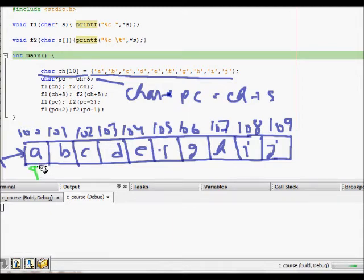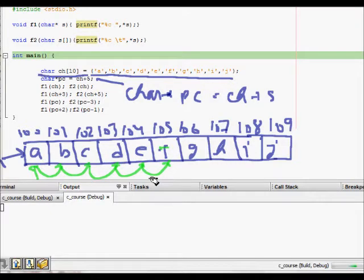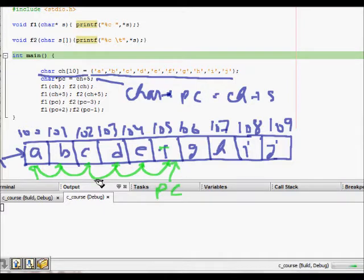pc is set to ch plus 5. Counting 1, 2, 3, 4, and 5 from ch, ch plus 5 points to 'f'. So pc points to 'f' in the array.